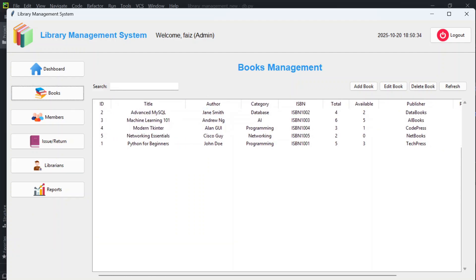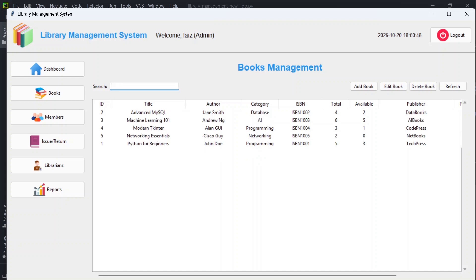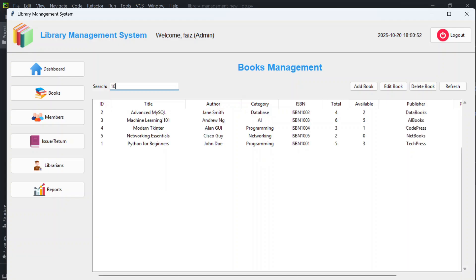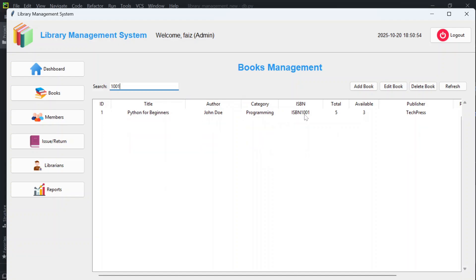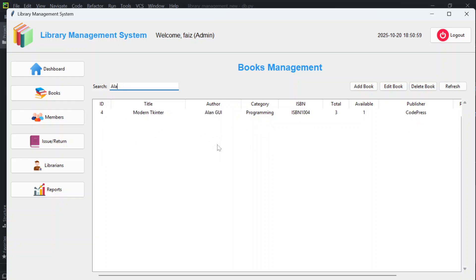You can also search books using the book name, author name, or ISBN number. Typing part of the title — like 'modern Tkinter' — will show suggestions. Similarly, you can search by ISBN number or by author name.